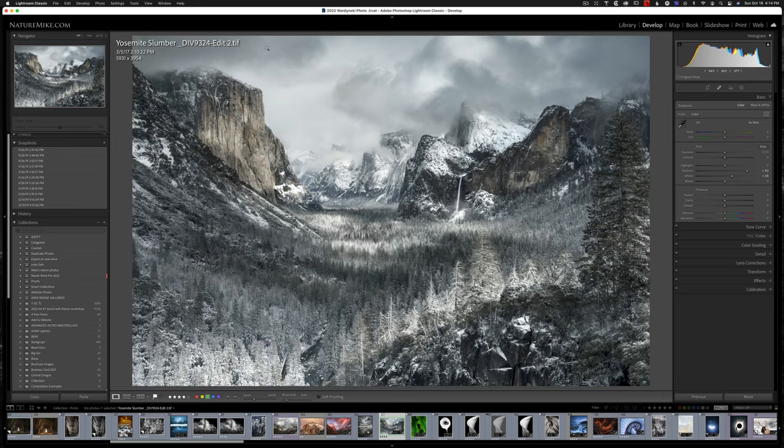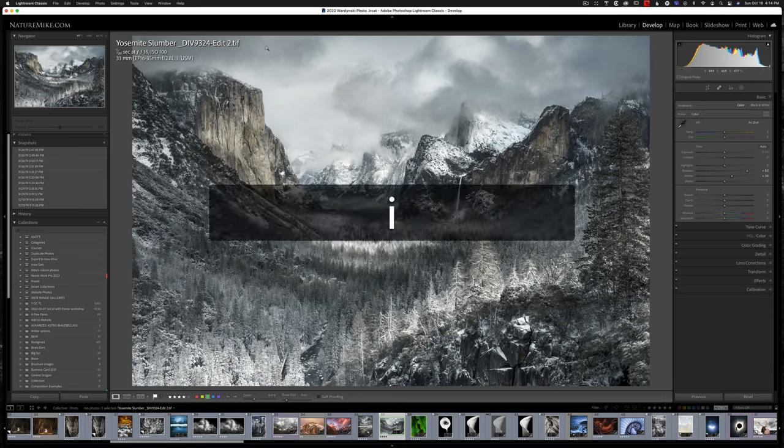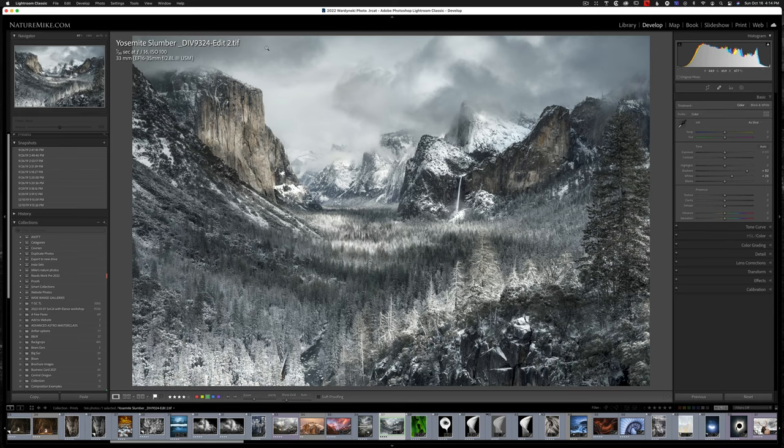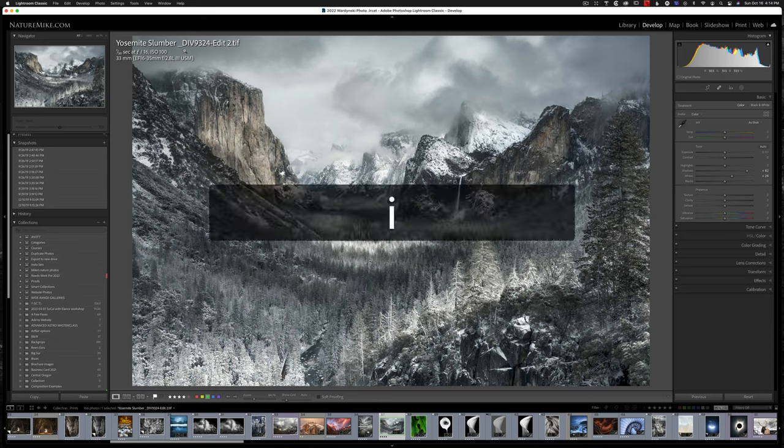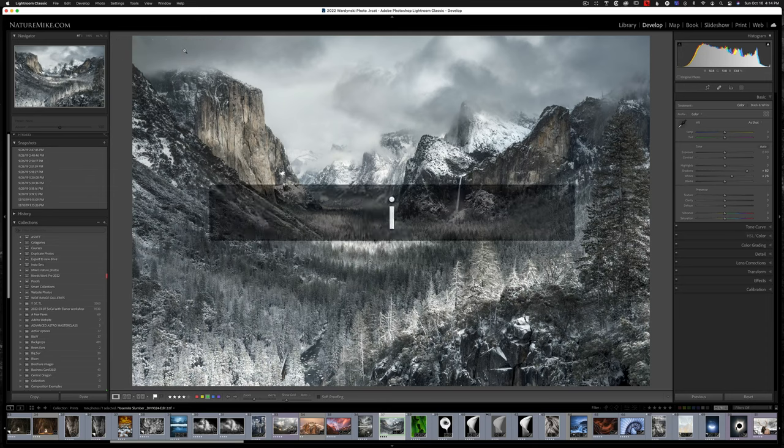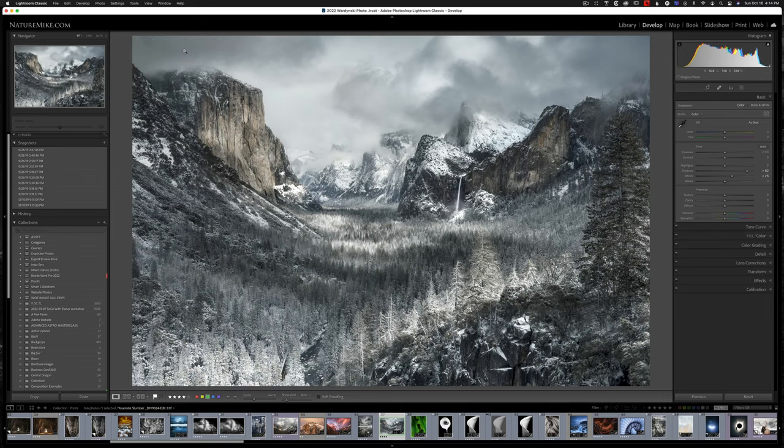And if we hit it once more, it's going to toggle through the metadata. So now we're seeing our shooting data, 1/30th of a second, F16, ISO 100. And if I hit it once more, it disappears completely.